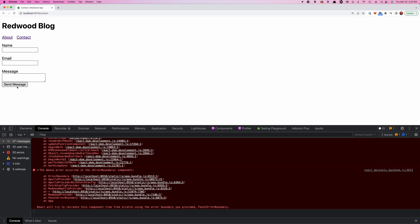And then we need to import it. And now if we cause an error, the label, the field itself, and the error message are all nice and red. Great. That's looking pretty good.